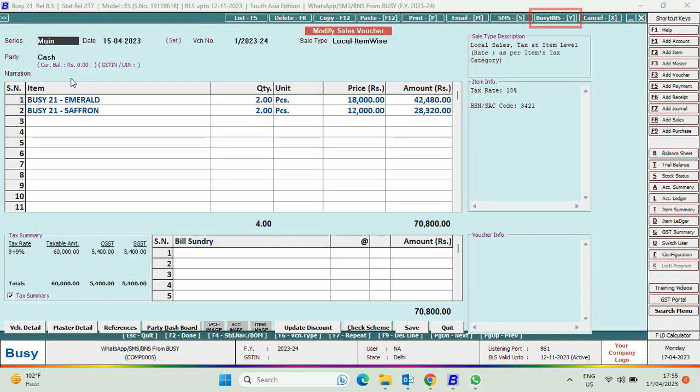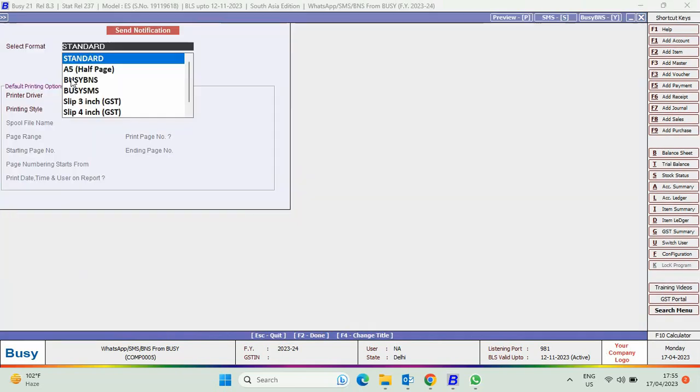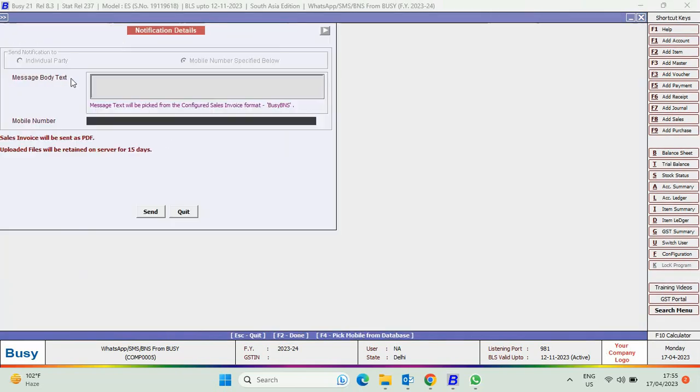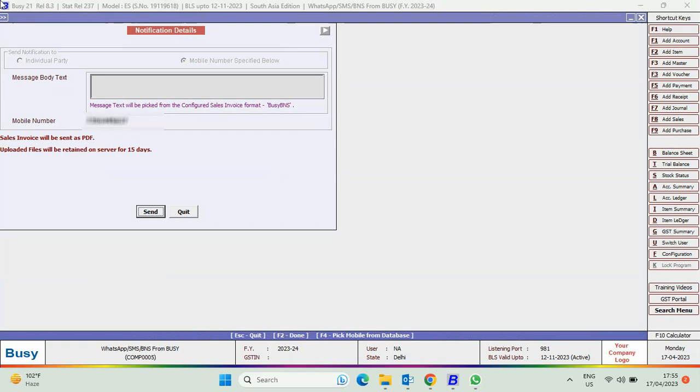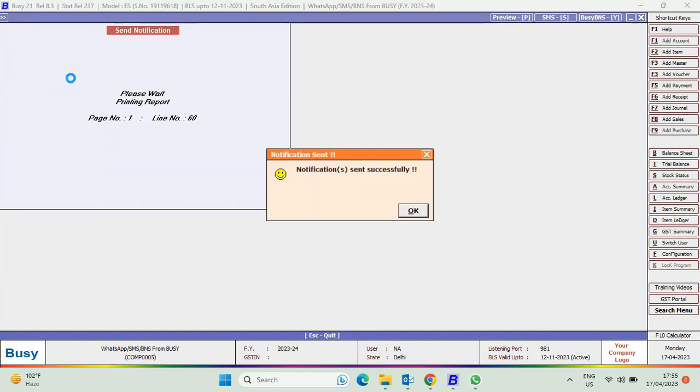Now, select Busy BNS, select the format and here you see, message body text is blank and notification sent successfully.